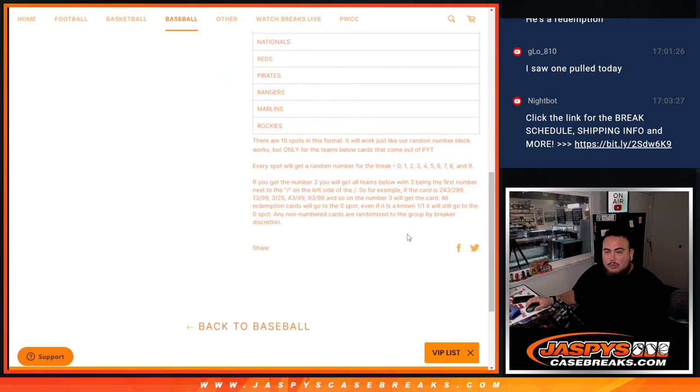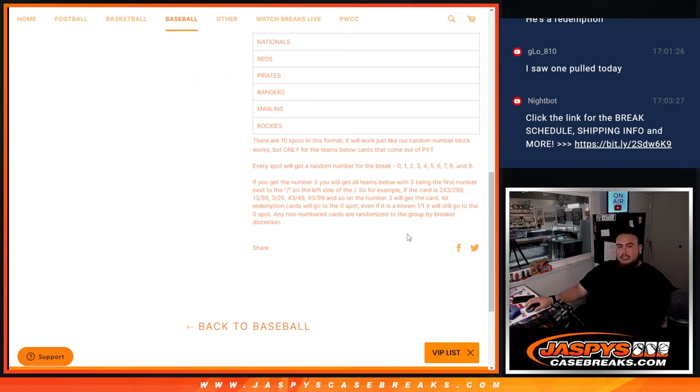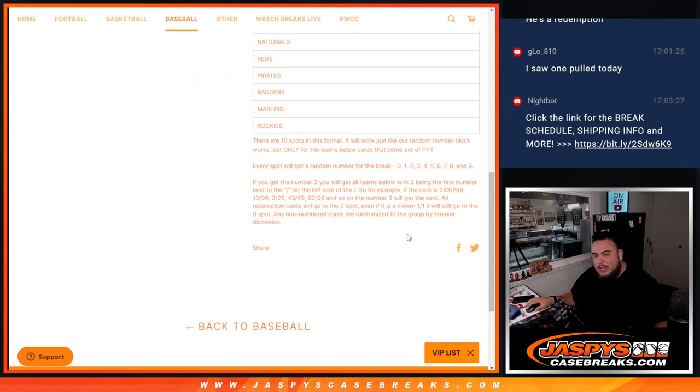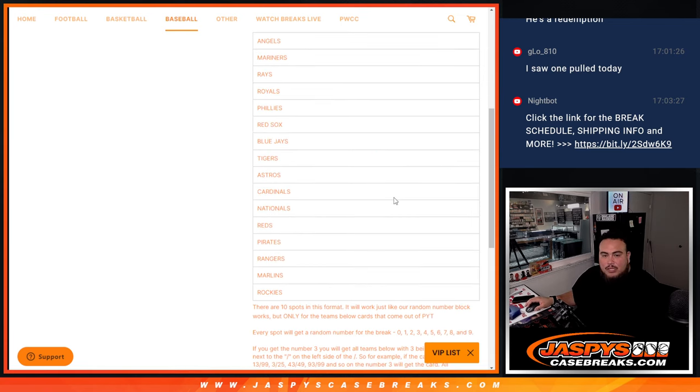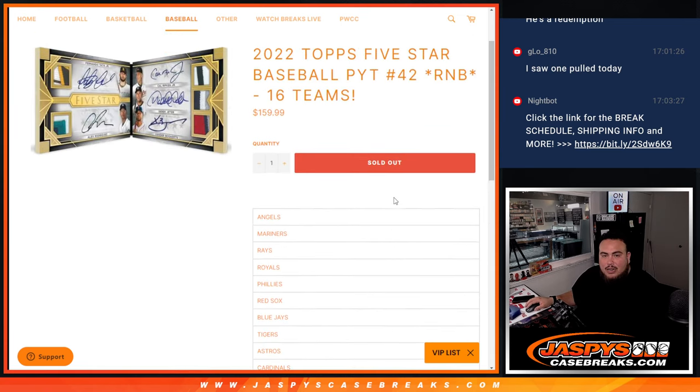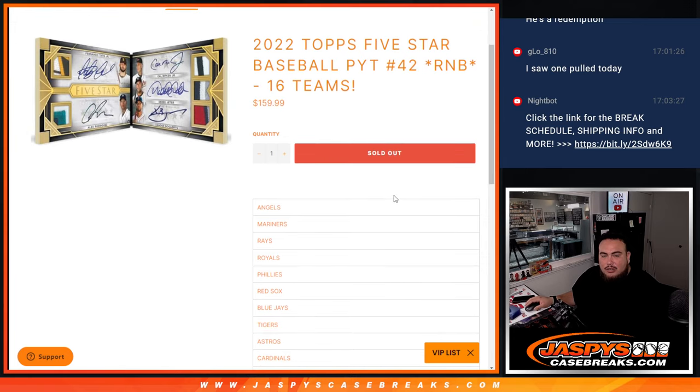If that's the case, we'll most likely distribute them to the customers in the break depending on how many we get. If we get five of them, one through five on the randomizer get one each. We'll see how it goes. Any non-numbered cards - everything else should be numbered for the most part.